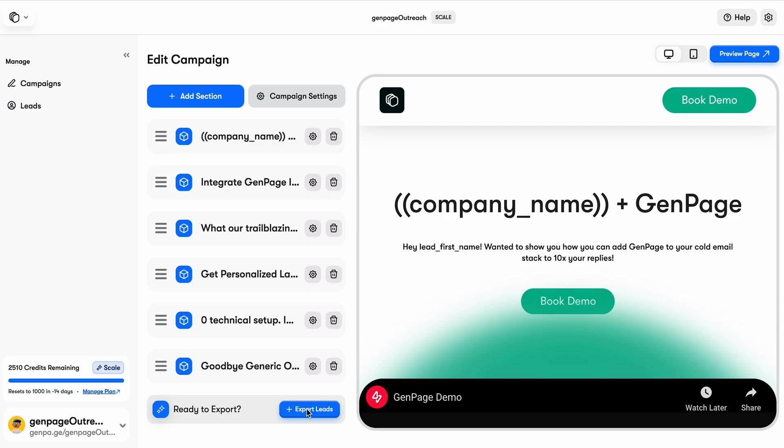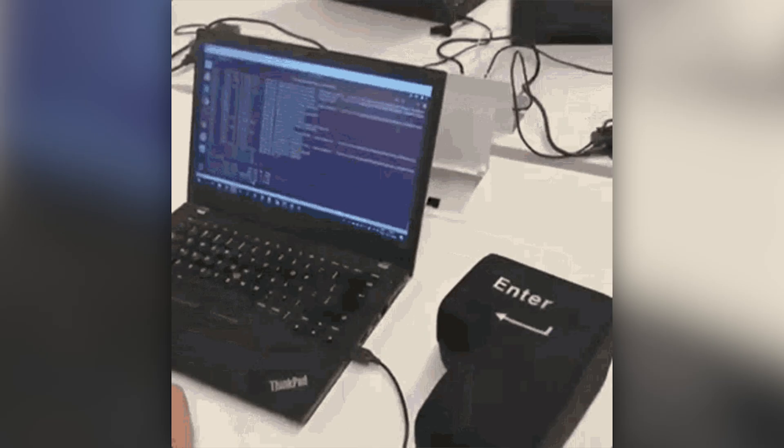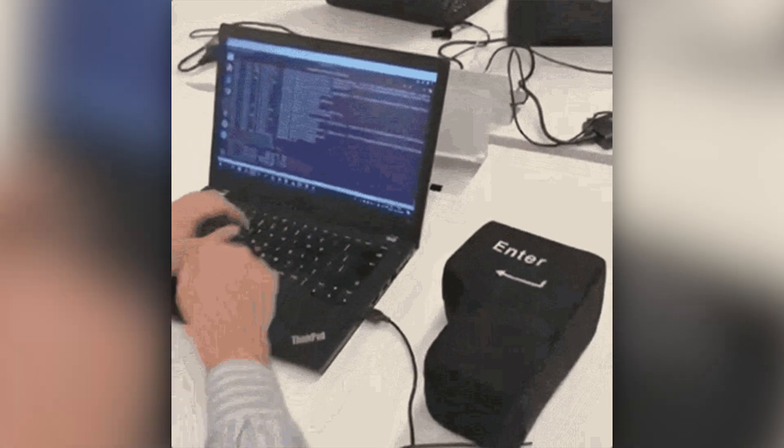Just upload a CSV file with all your leads and watch GenPage do its thing. Once you're happy with your landing page, export and go.